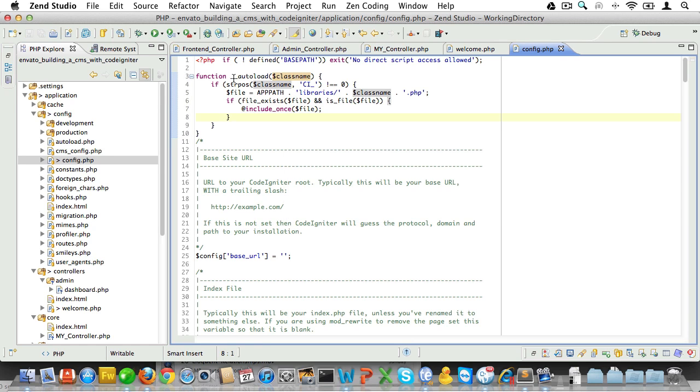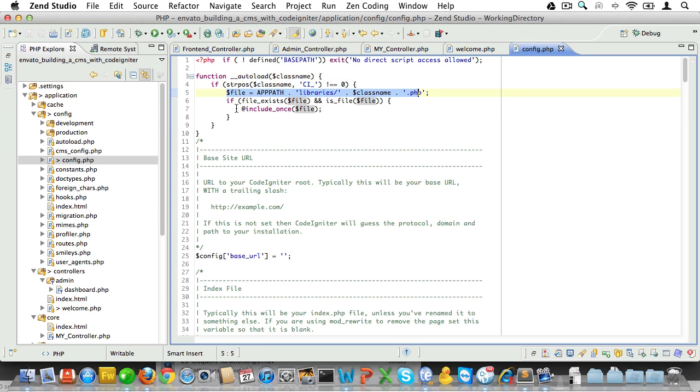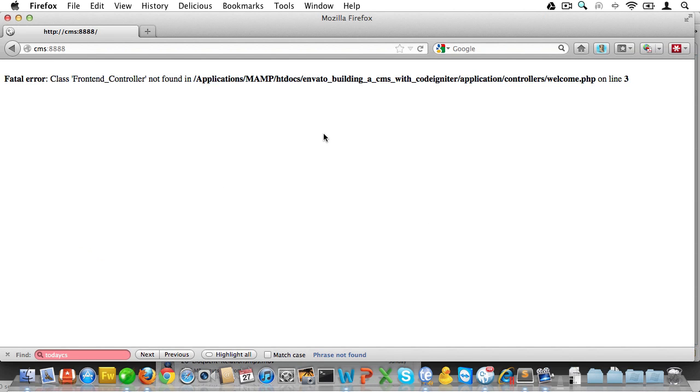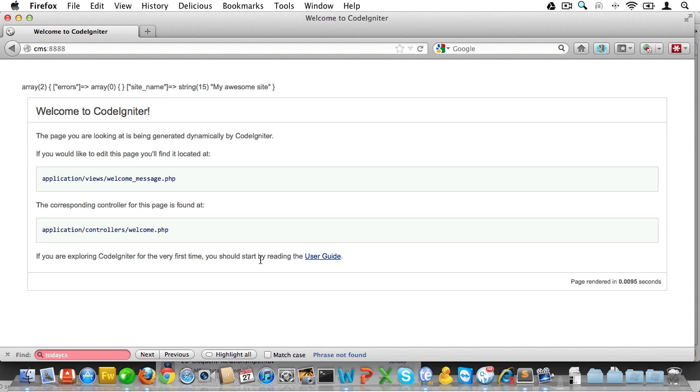So, to recap, we've created an autoloader that takes a class name. If the class name does not start with CI_, then it will try and look it up, and if it exists, it will include it. Let's go back to the browser and see if it's fixed this hideous warning. And sure enough, it seems to be working.